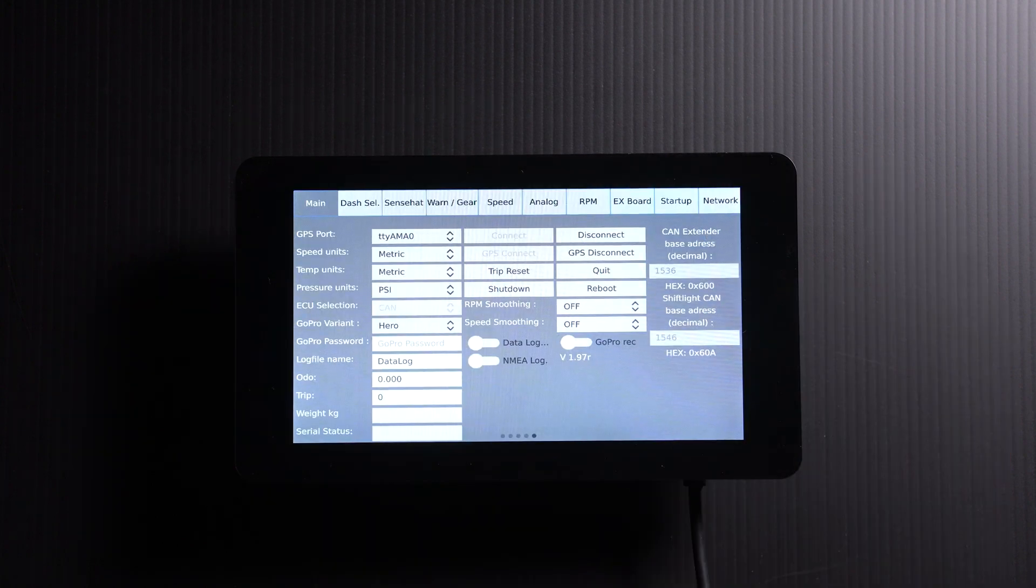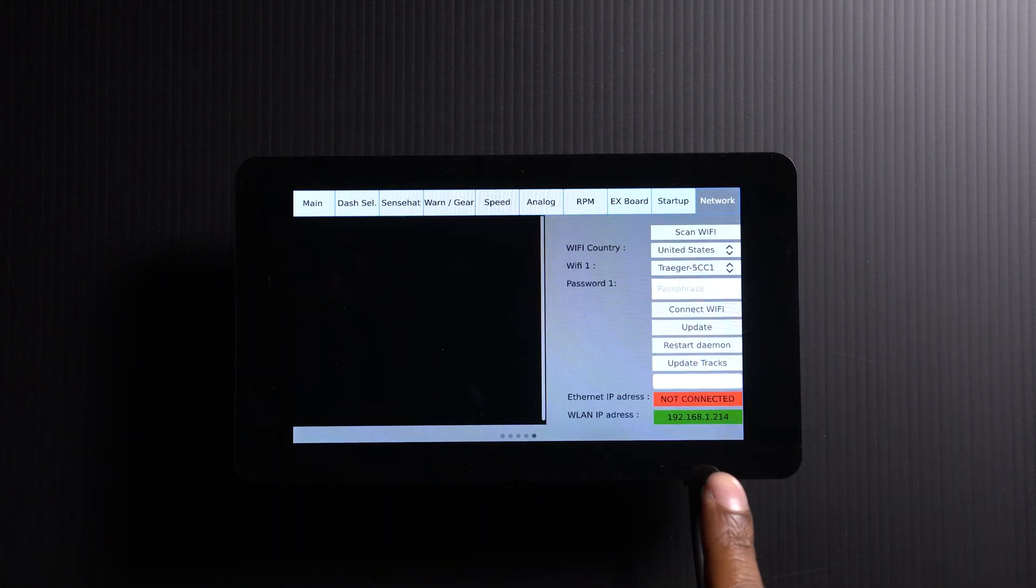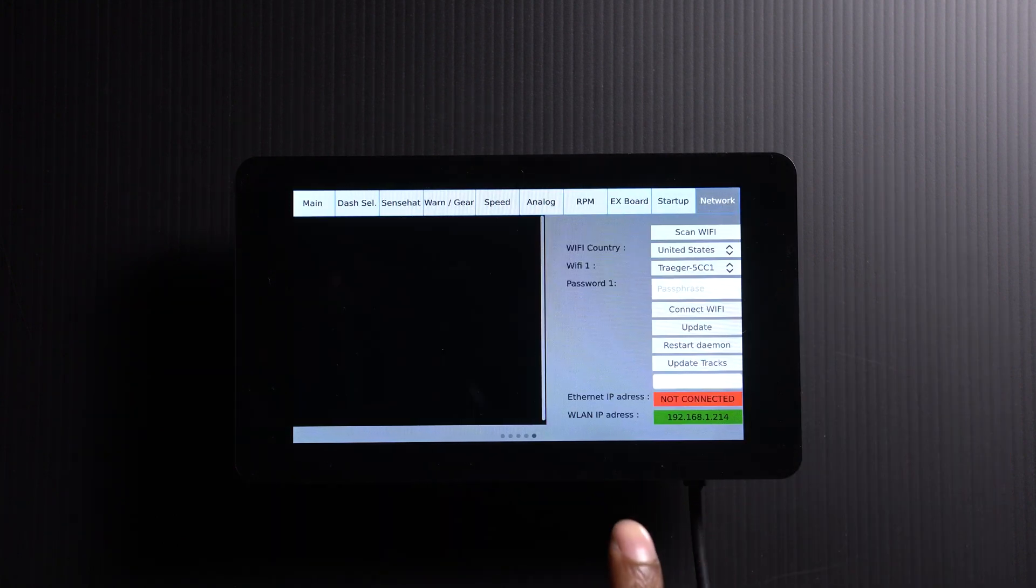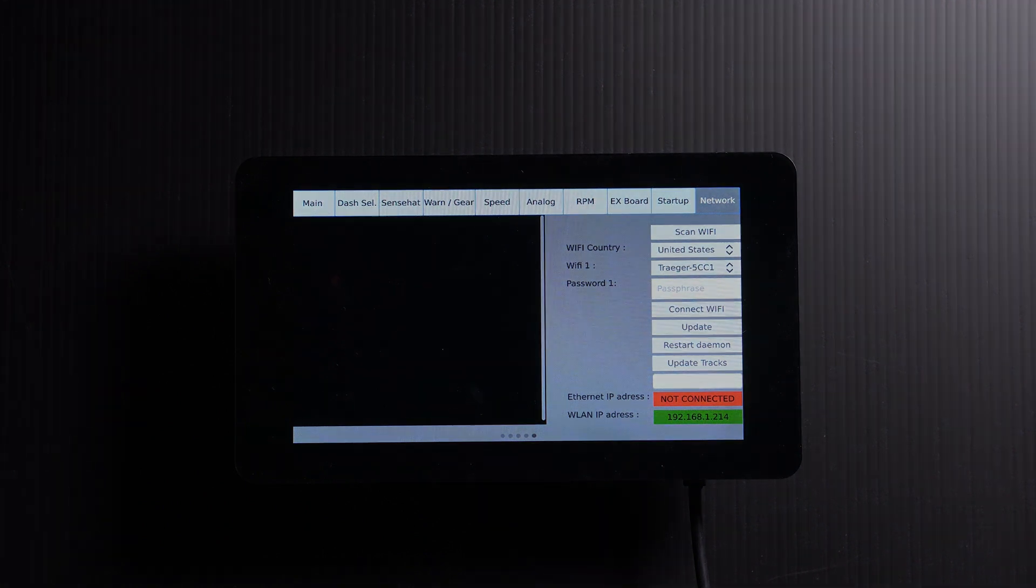Okay, now that it's restarted, go back to Network, and we can see that our connection is green, meaning that we have an address and it's connected to our Wi-Fi.